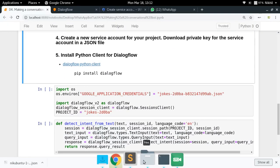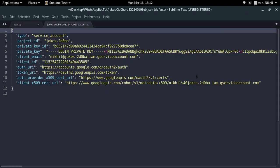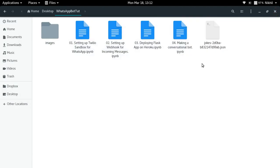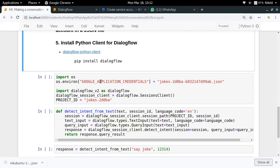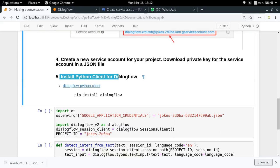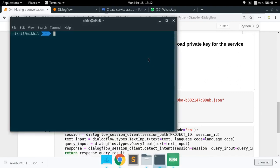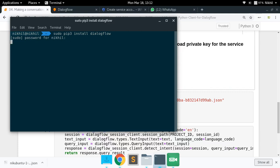In my WhatsApp bot project I have already saved my key. The first step is to install the Python client for Dialogflow. You can simply open your terminal and type 'pip install dialogflow'. This will install Dialogflow for you. I already have it installed.